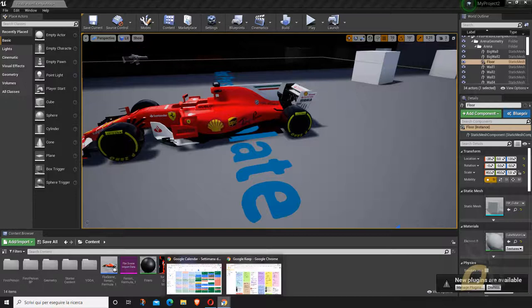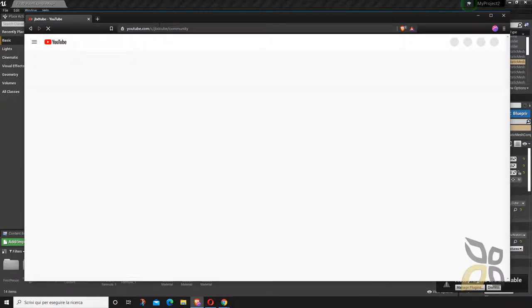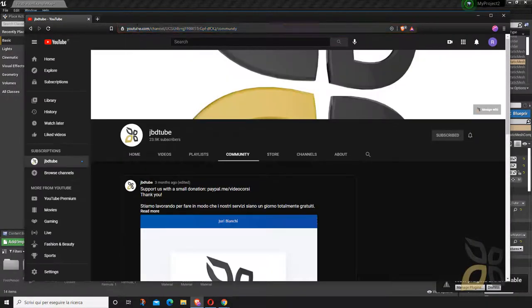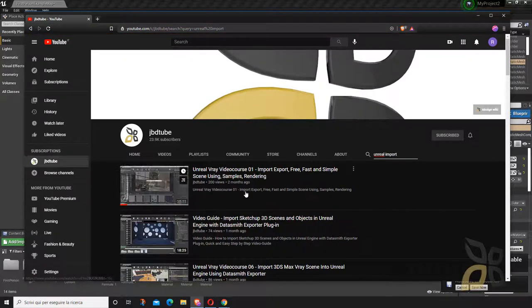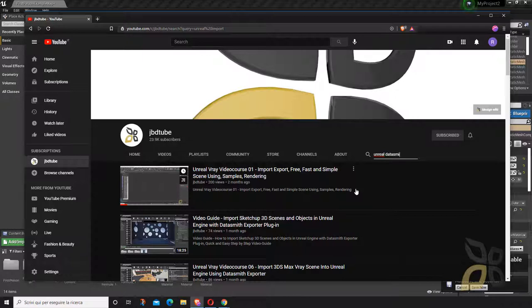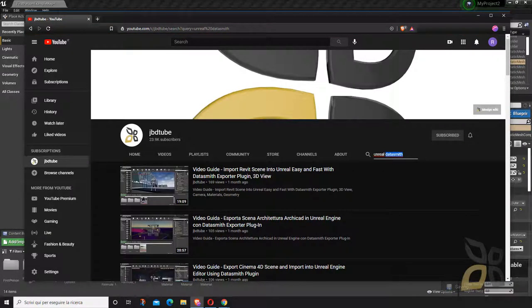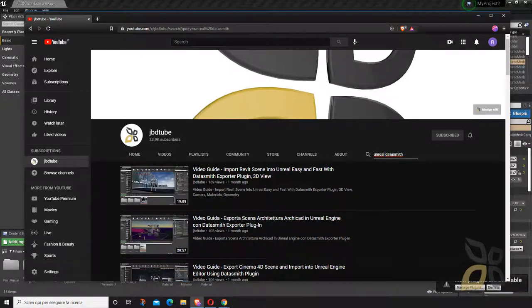On our YouTube channel JVDTube we've already published many videos about the exporting and importing process. Usually when we export from other software we use Datasmith, which is an excellent resource — look for it on our channel. In this video we are using Blender, and Blender doesn't have Datasmith. It has another add-on which we'll probably talk about in another video.